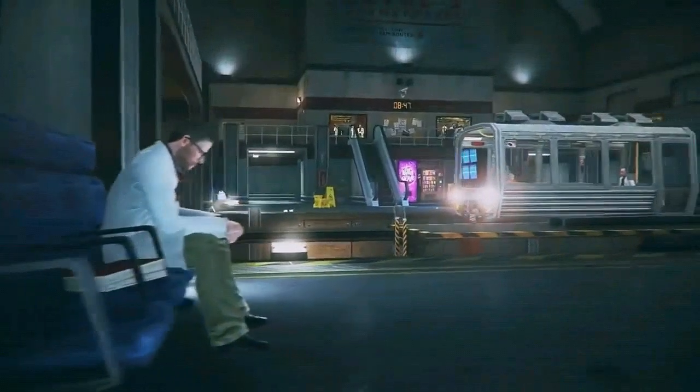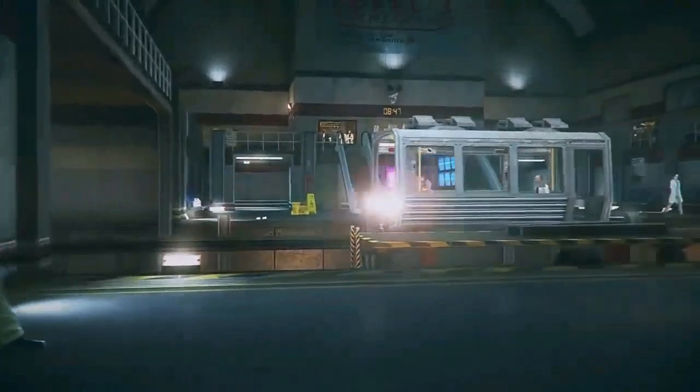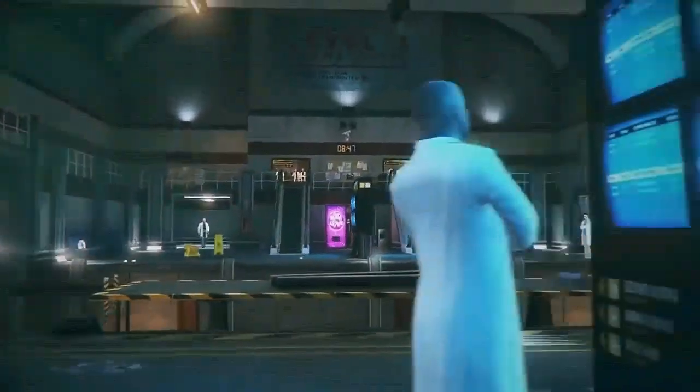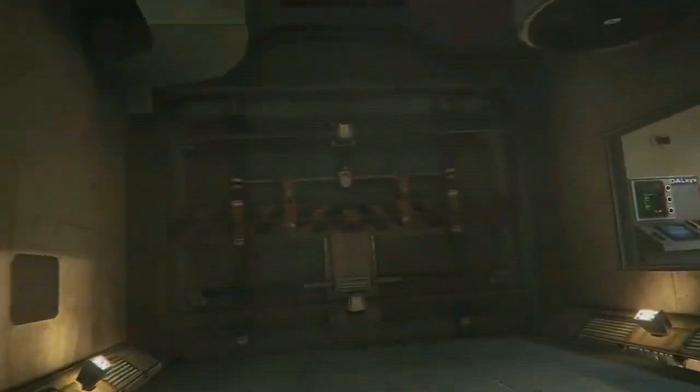Good morning, and welcome to the Black Mesa Transit System. Now arriving at Sector C, Tesla.